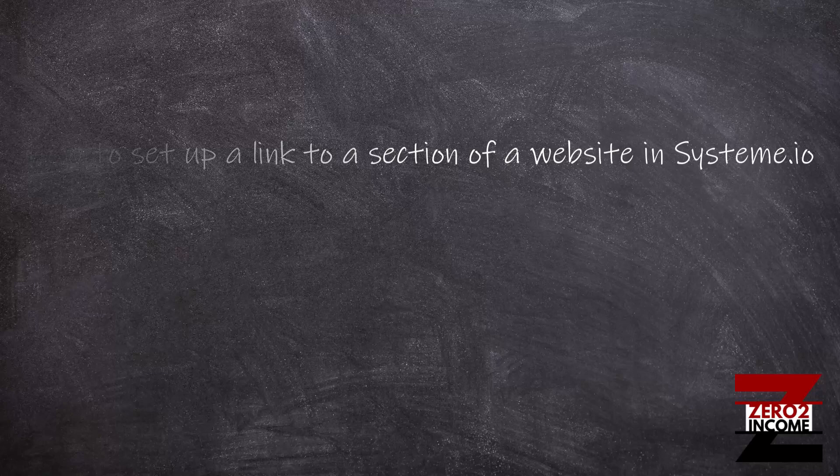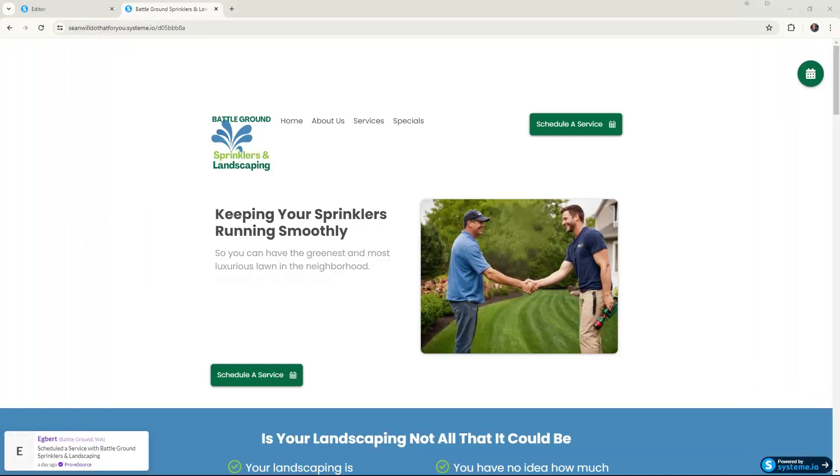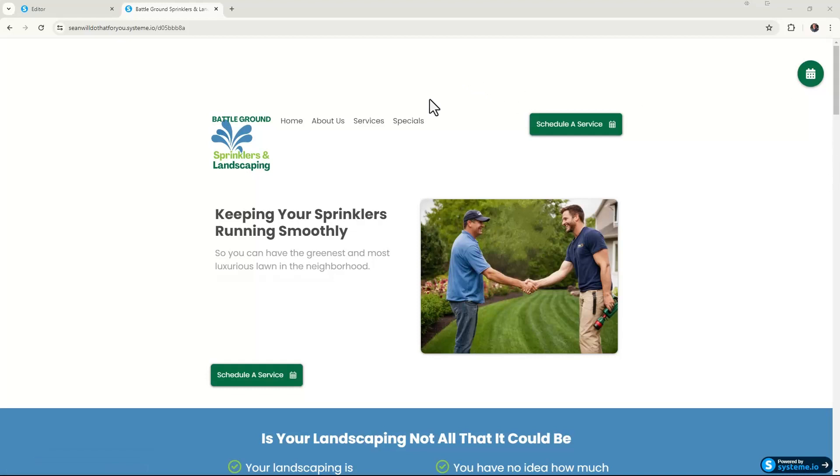All right, so this is a service-based website template that I've been working on in system.io. If we go over here and click on Specials, this is not going to go to another page. This is actually going to go to a section on this page. So let's go ahead and click on it and it bounces all the way down...